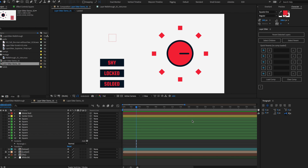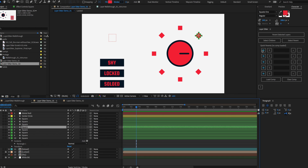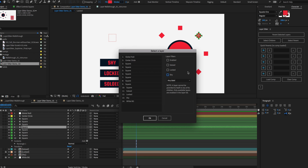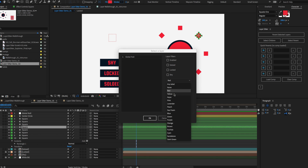Let's dive into a few more features in the Parent Selected Layers pop-up. Select any layer and click the Parent Selected Layers button. You'll see we can filter the list by enabled — that's the eyeball icon in your timeline — soloed, locked, and shied. We also have included label color filters for those of us who like to keep our layers organized by color labels.